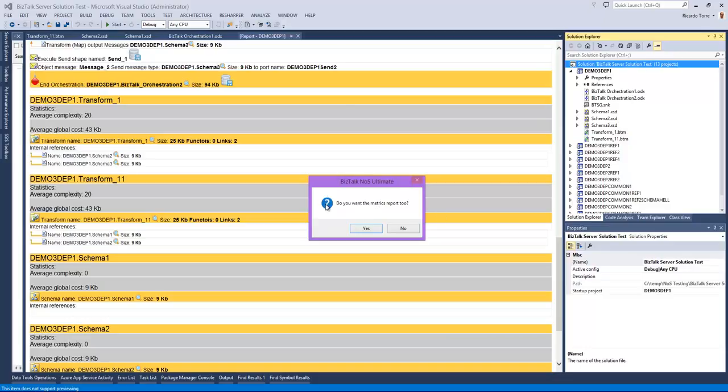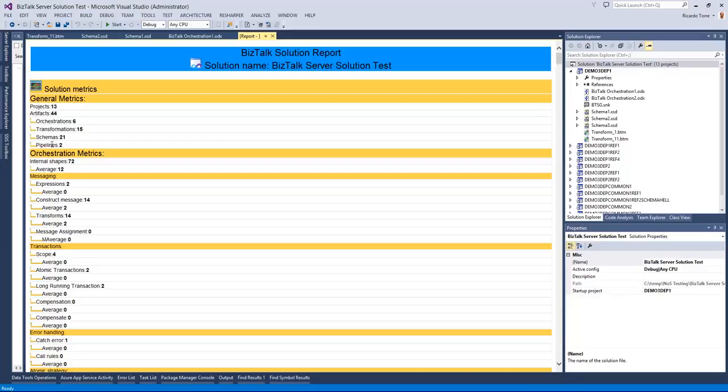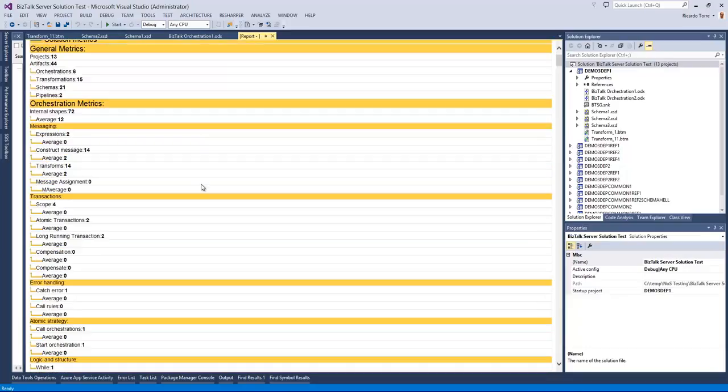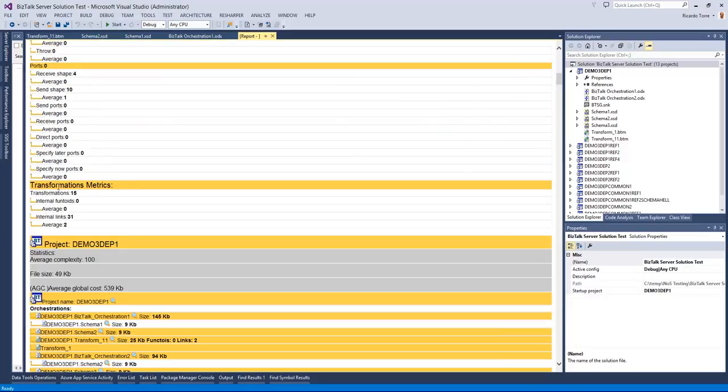which will give us additional information about the overall solution. And here we have the solution report. We start with the solution metrics and here we can see how many projects belong to this solution, how many artifacts of each type exist within each of the solutions and the complexity of orchestrations and transformations.